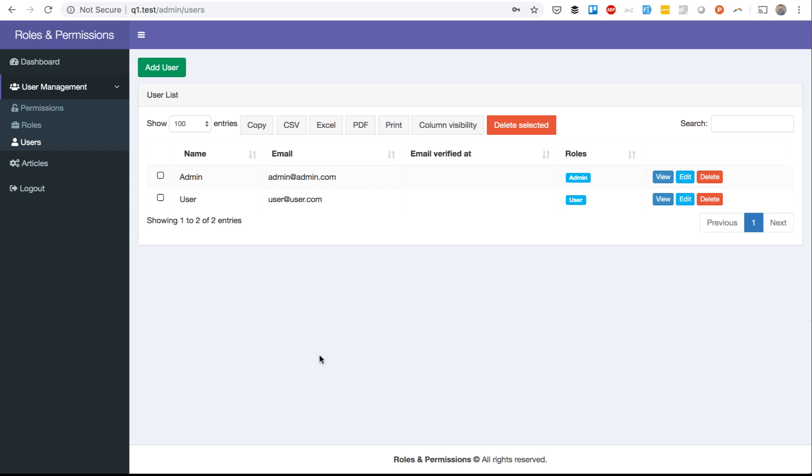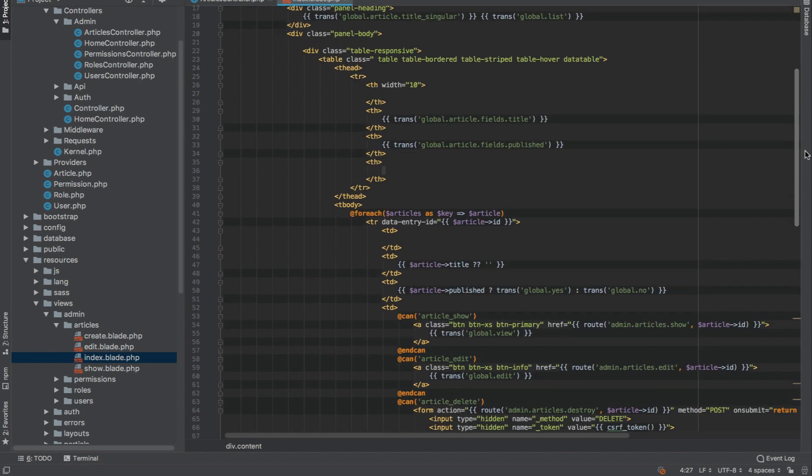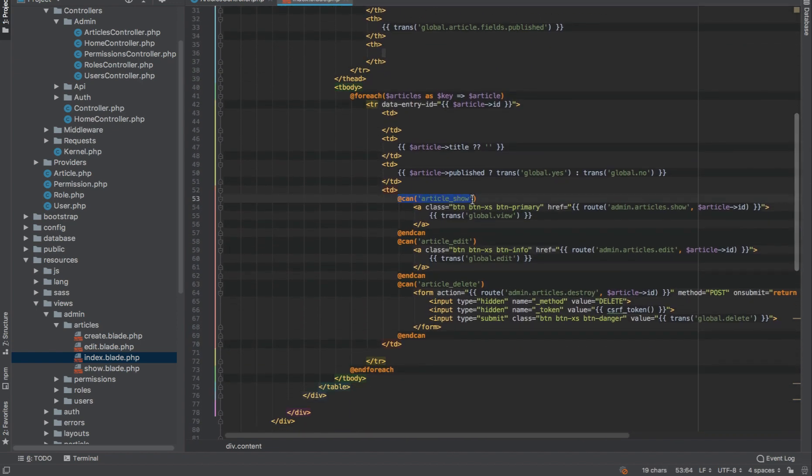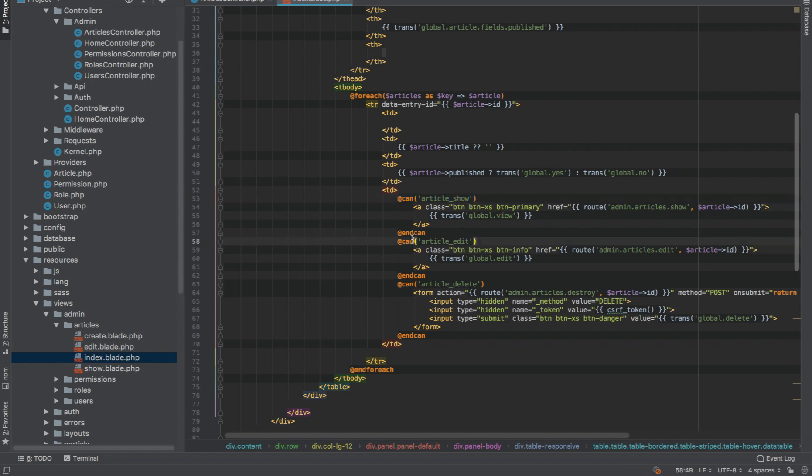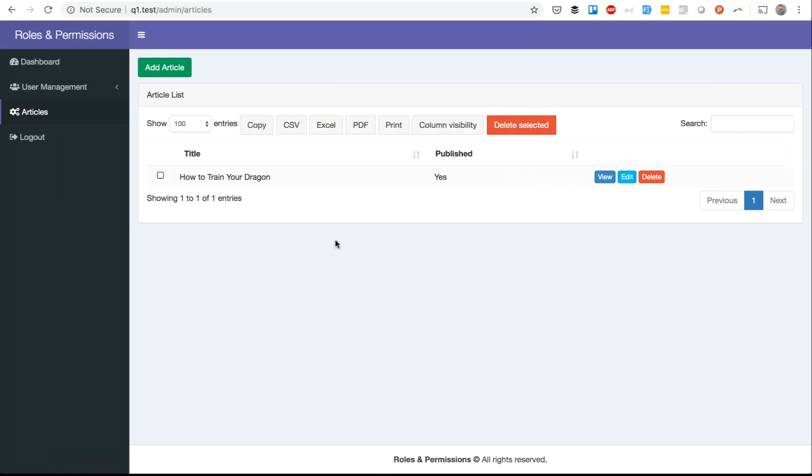We don't use any particular package for that, although it's really similar to Spatie roles and permissions. Now I will show you how it works actually in the code. Here I am in my PhpStorm. This is the index blade of articles list. You can see some functions related to permissions. Can article create, then we show the button to create the article. Similar to that is can for every button. Can show the article, the button is called view. Can edit the article and can delete the article. This is how it looks visually.